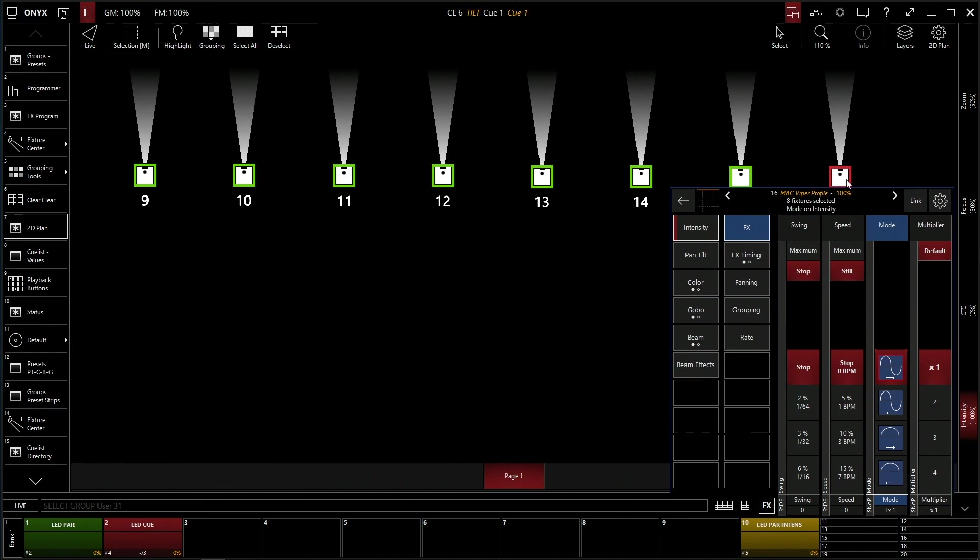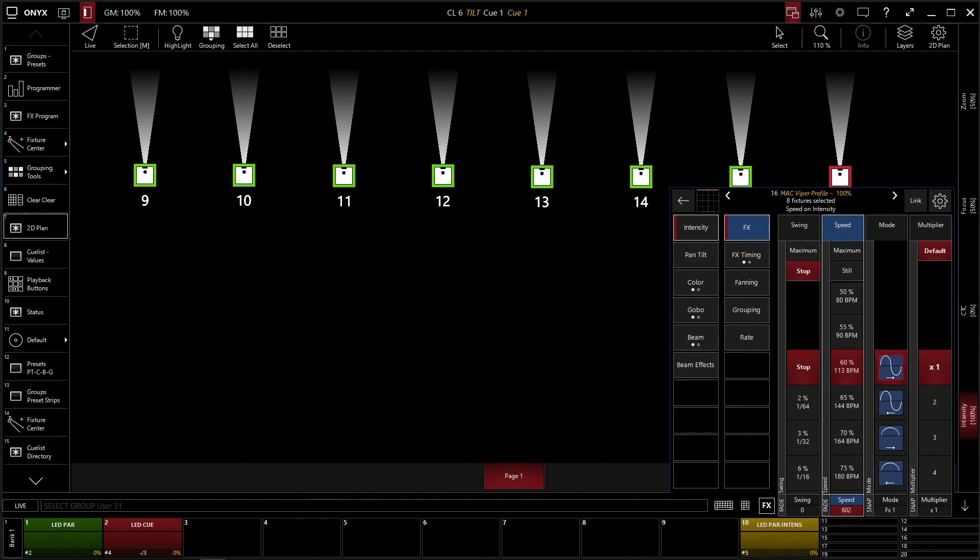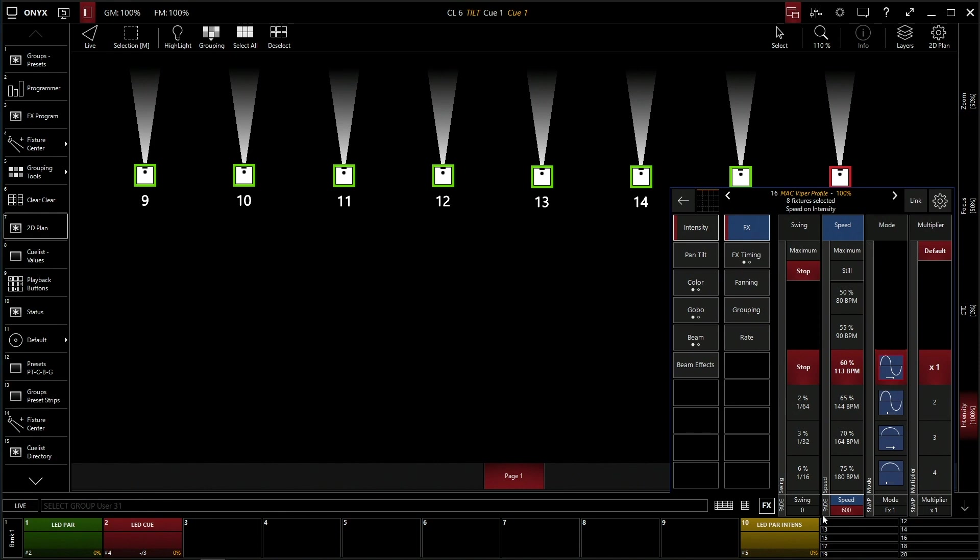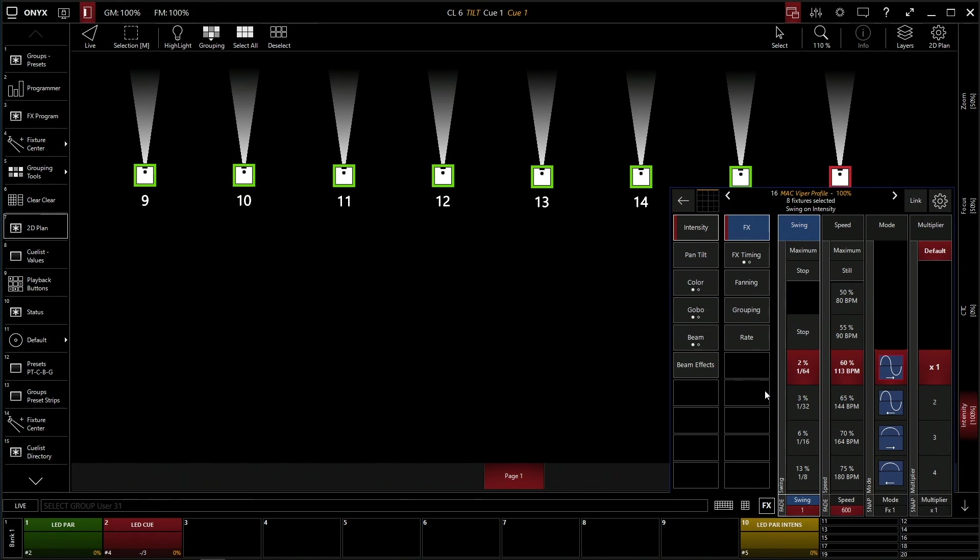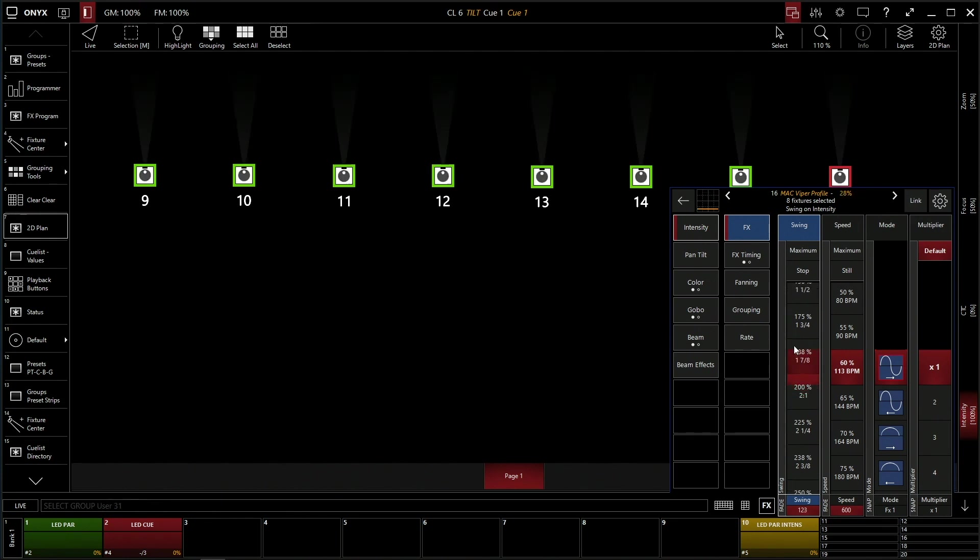Let's give it a speed first. Our speed is going to be, let's just go at 113 BPM, 60%. And the swing, so right now it's at stop, so it's actually not going to move at all. You can do anywhere between 1/64th, so it's slightly changing intensity all the way to full, well that's 2 to 1.